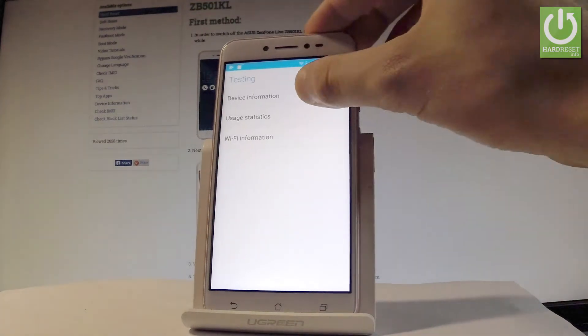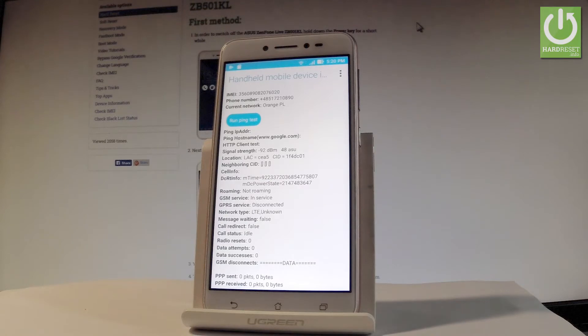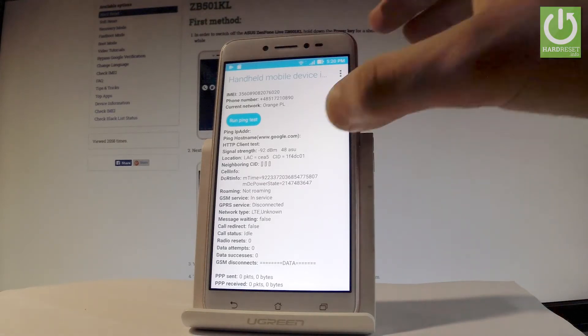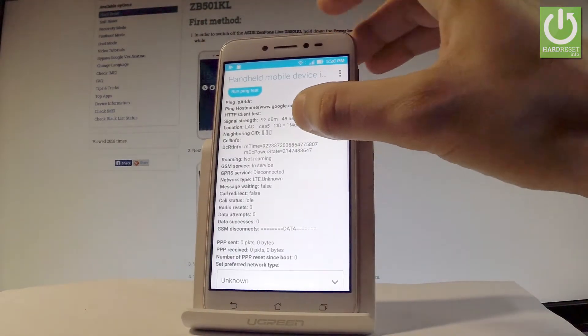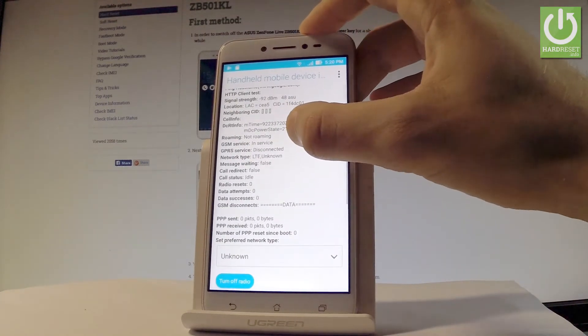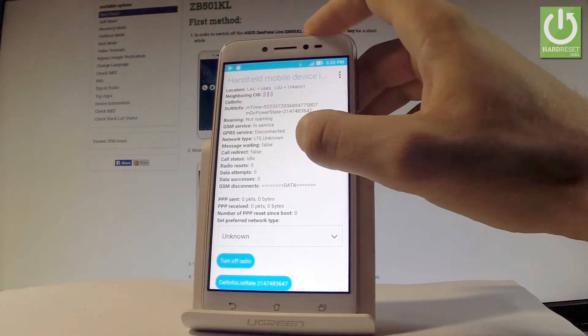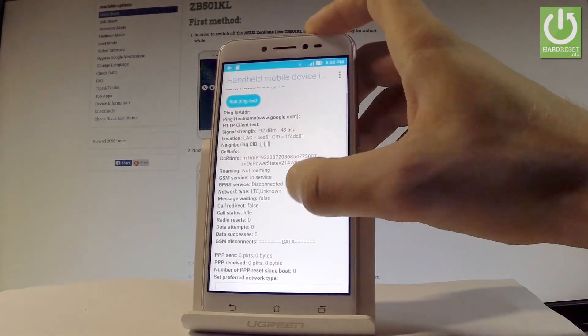First, let's choose device information. Here you can read all important information about your device. You've got the full specification: IMEI number, phone number, current network, location, signal strength, roaming, GSM service, call status, and other details.